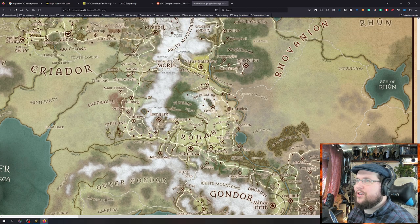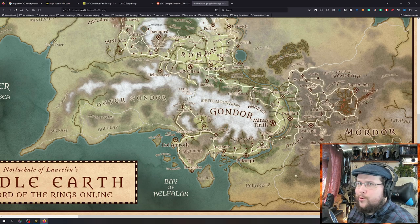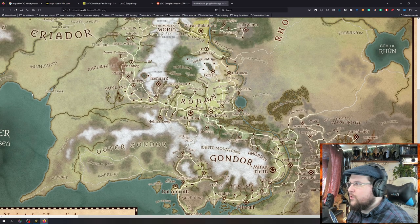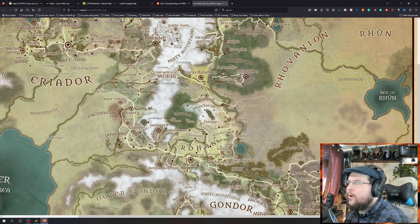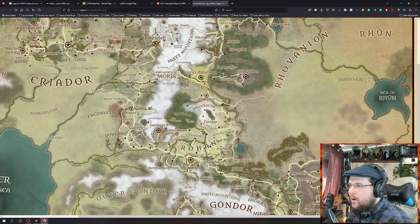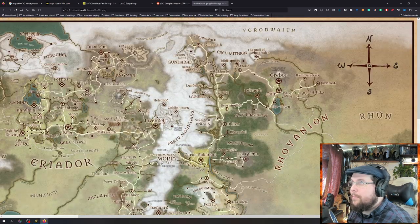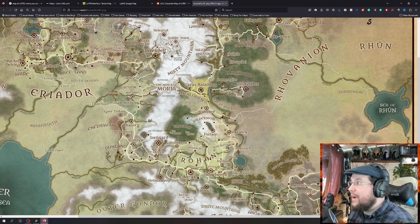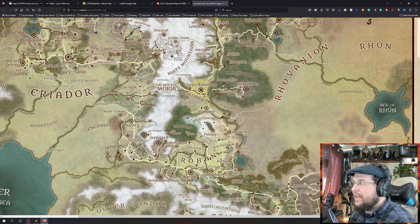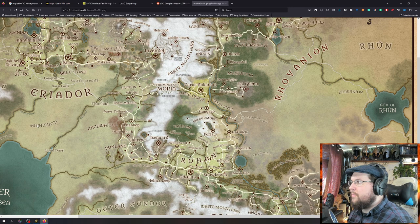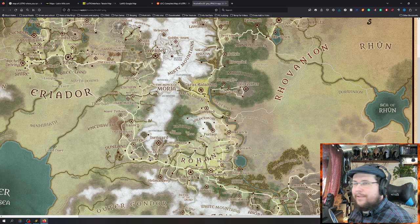There might be some new expansion in Rhûn or something in the future — that's what I'm guessing. Or Harad, or maybe more north in the Forochel or something, or in southern areas like the Ettenwaith down here. We'll see.